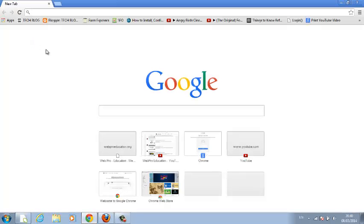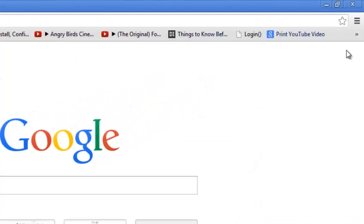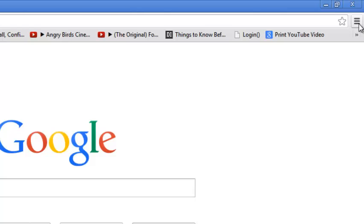Google Chrome allows you to create different user accounts so that every user of a Google Chrome browser can store or save their settings, their own bookmarks, and their own history, and you can delete any user account. So I'll show you how to do this.